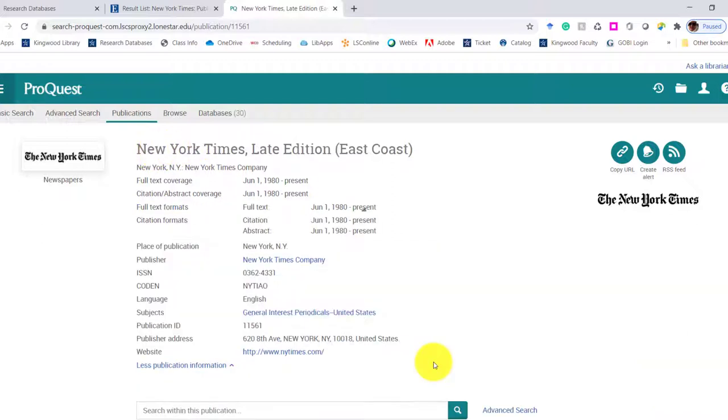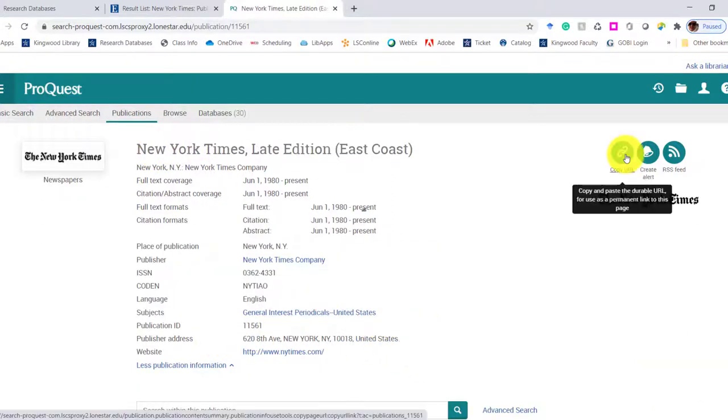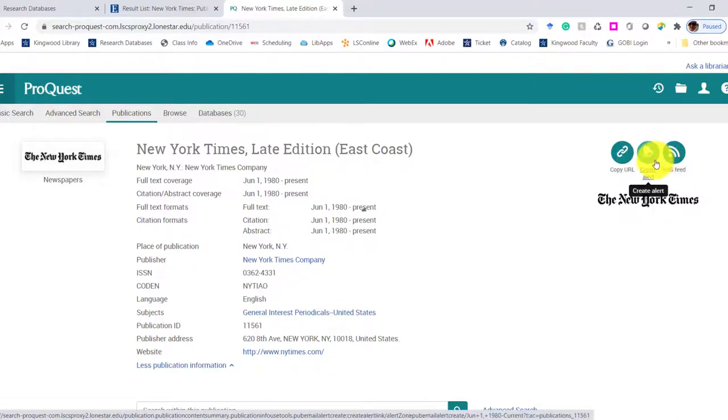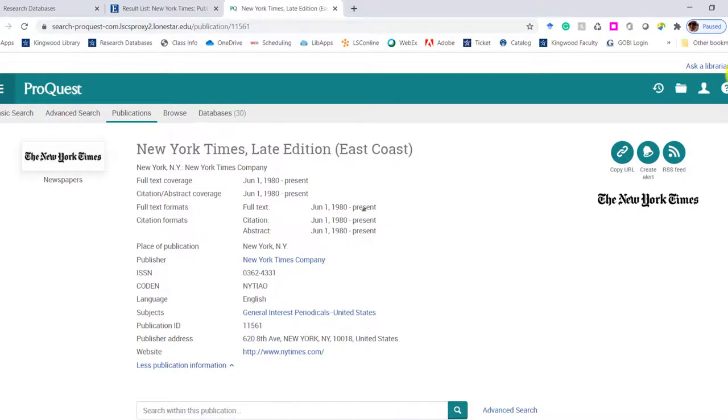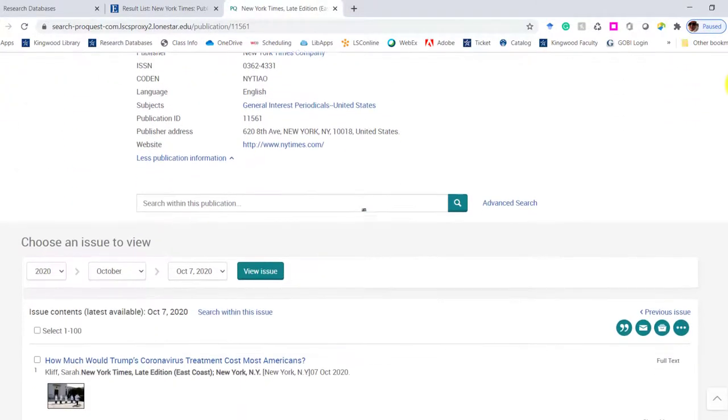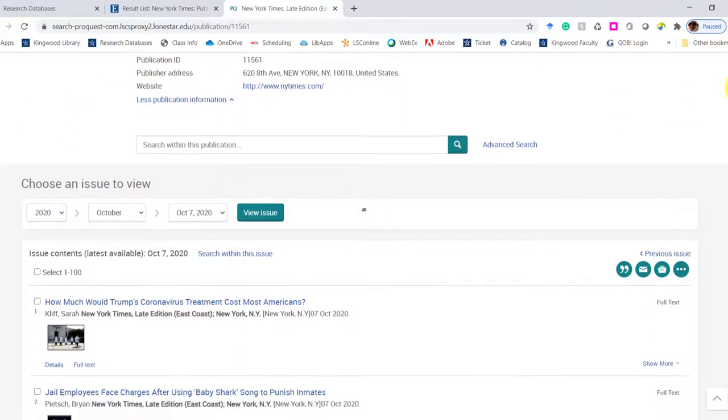Where it's going to take you is the publication information. That's all the bibliographic details about this publisher. You can copy the URL if you just want to share it with your peers. You can create an alert so that any time the latest thing is published and available in ProQuest, you can go there and it'll pop up in your email. And similarly, you can use an RSS feed.